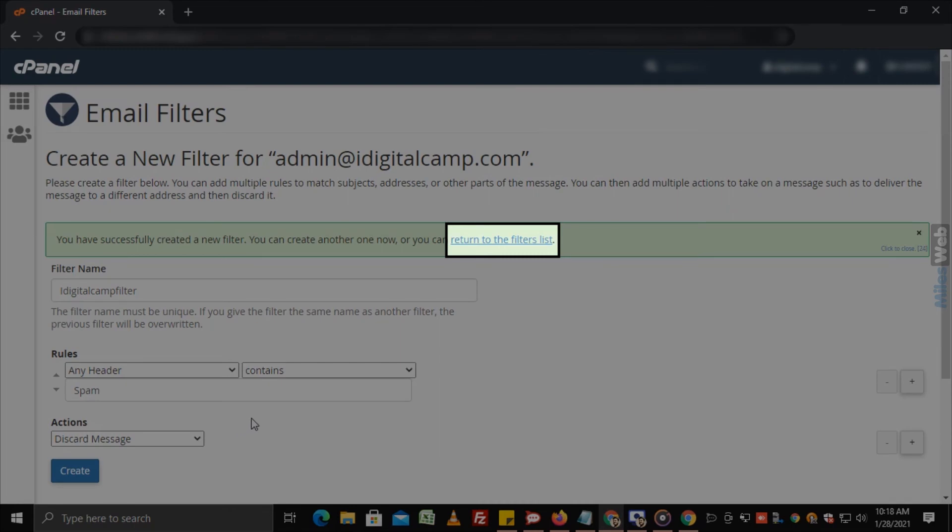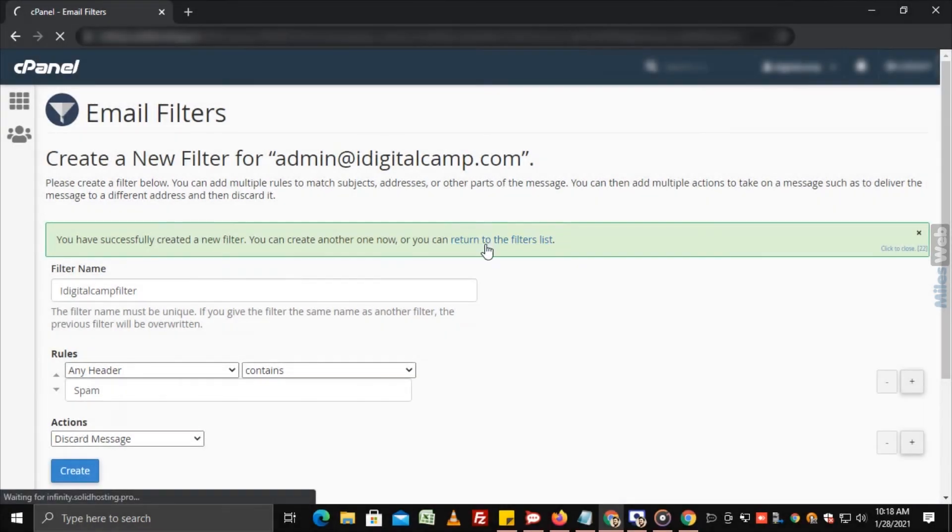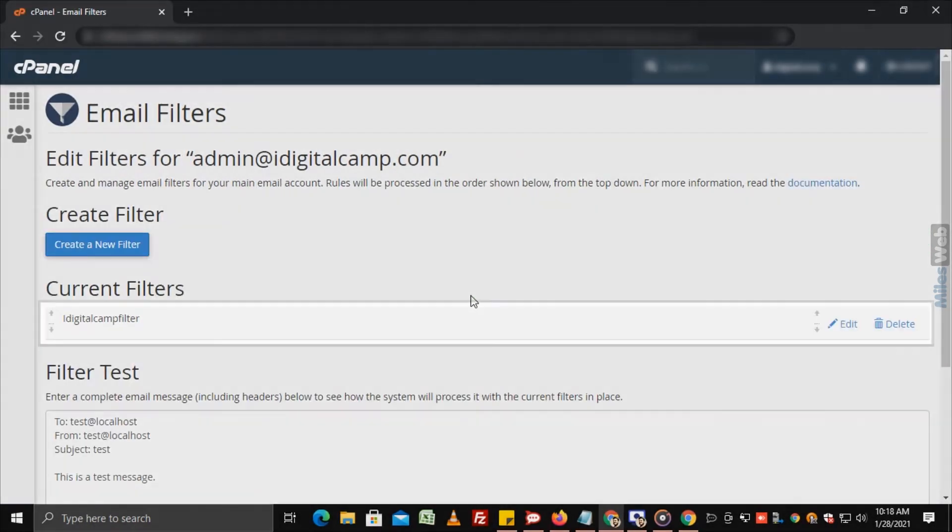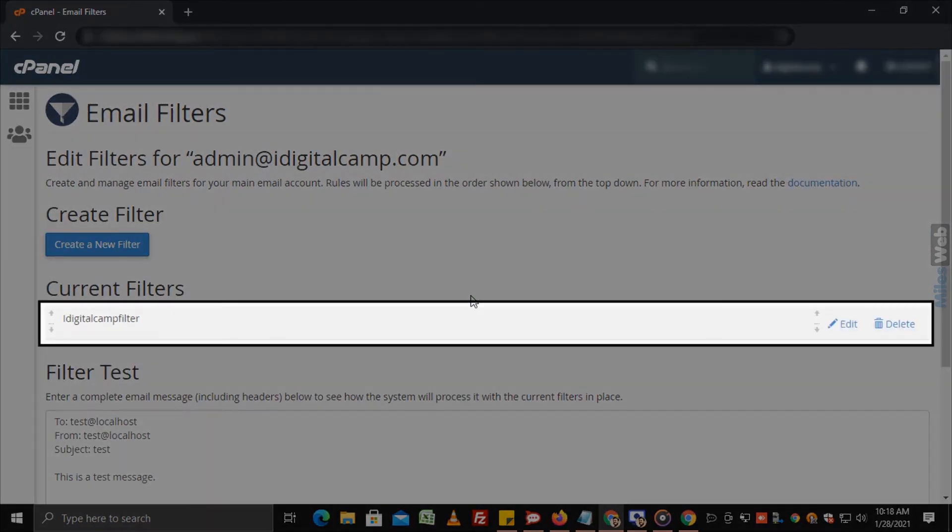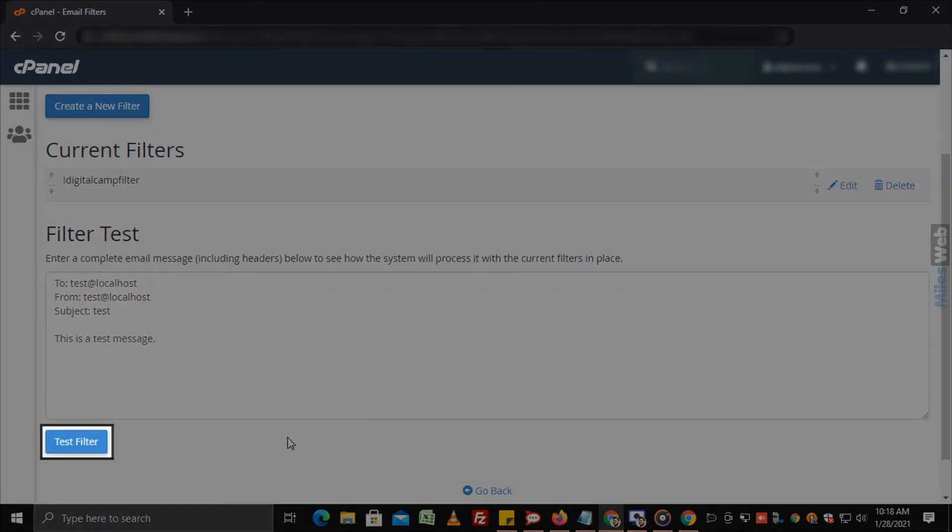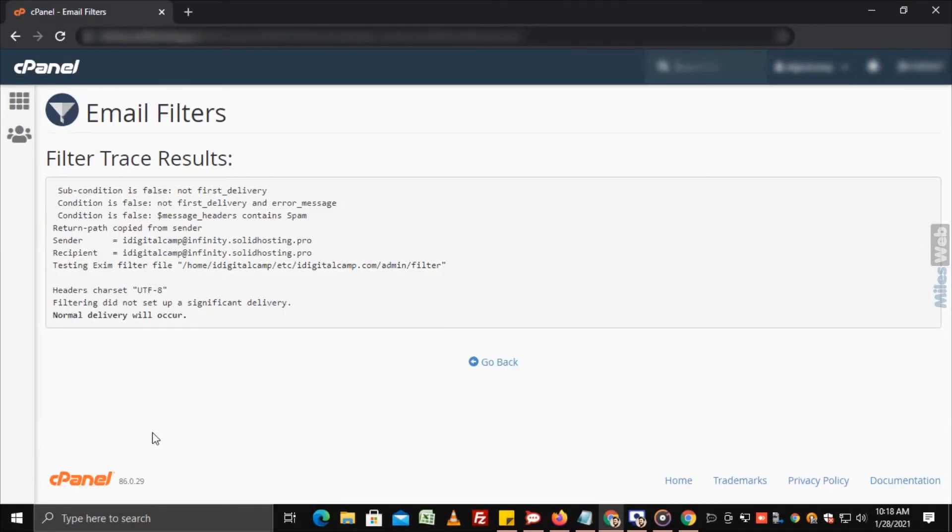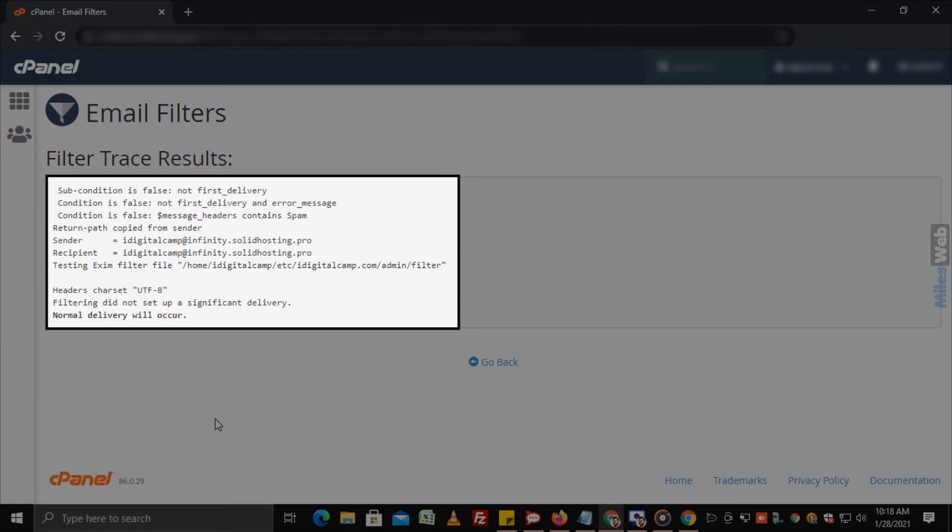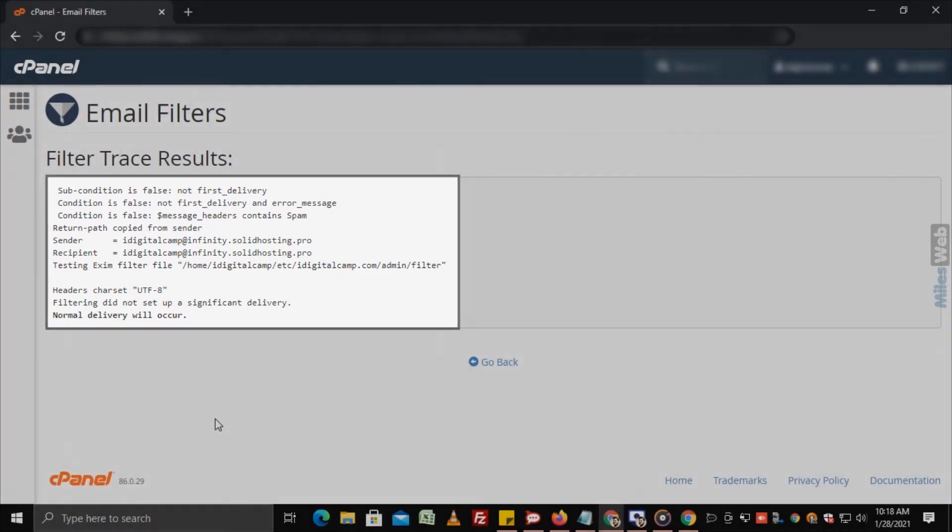Click on go back link and you will see the newly created filter under the current filters section. You can test the filter by clicking on the test filter button. You will get a result like this.